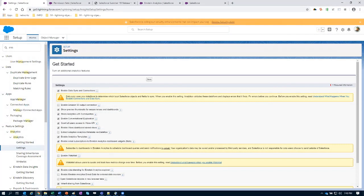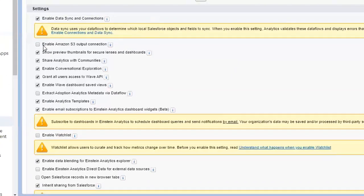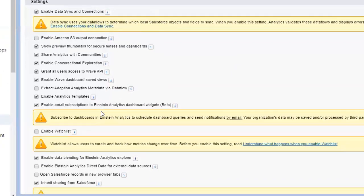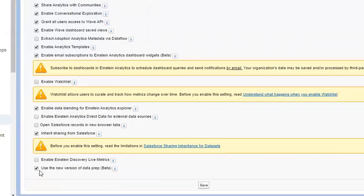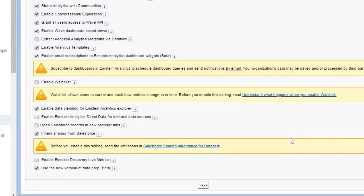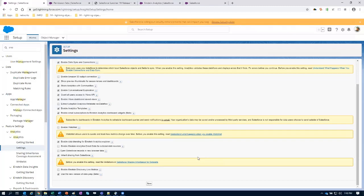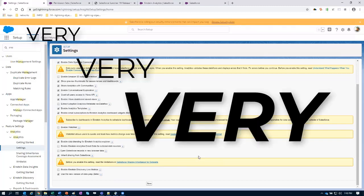First thing that I'm noticing off the bat, we've got a couple of new settings under setup that we want to be aware of. One of them is enable the Amazon S3 output connection, and the other is use the new version of Dataprep in beta. For more information on these features, please check out the video that I did a couple of days ago with Tim and team, where we walk through the entire Dataprep tool, and it is just amazing. We have been waiting a long time for this. I'm very excited about it.